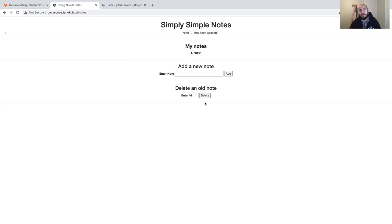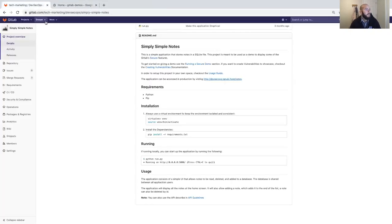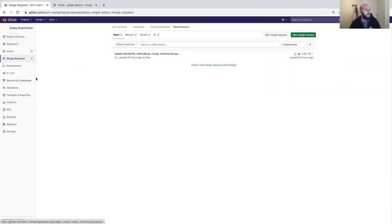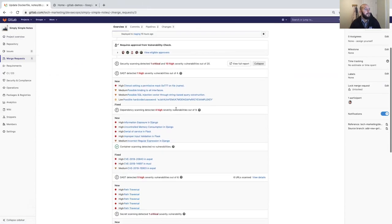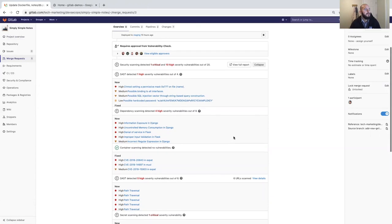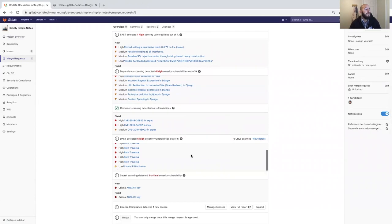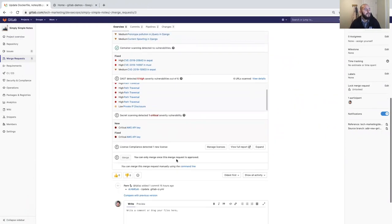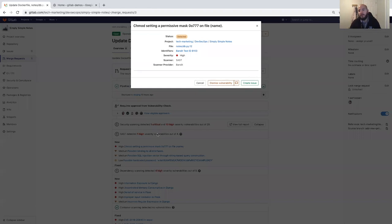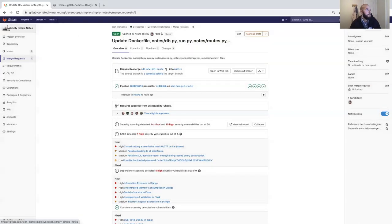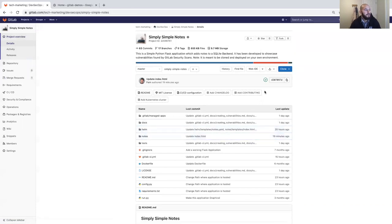It's a very basic application, but it has enough code to make significant or small changes that will trigger our security scanners and showcase what they actually find. As an example, I've created a merge request, and once you click on it you can see the security scans have detected SQL injection, a permissive mask, issues in the dependencies, in the container, and within DAST. It even has a license issue. I'm going to show you how to recreate this whole environment within your own namespace.